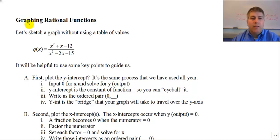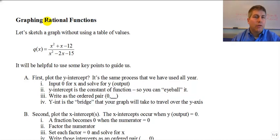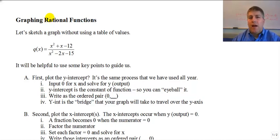Welcome back. In the last video, we used a table of values to graph a rational function. And also in that video, we learned about asymptotic behavior — that is, we learned what happens to our graph as it approaches an asymptote from both the right and the left. We learned that our graph will get closer and closer to the asymptote, but it will not cut through it.